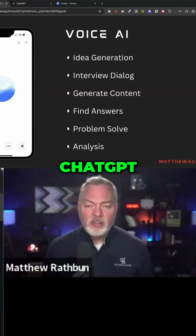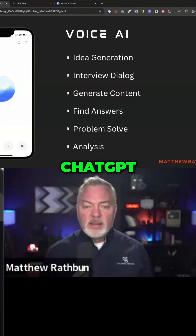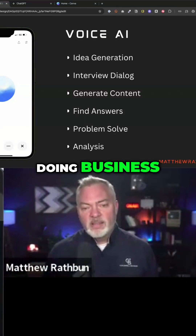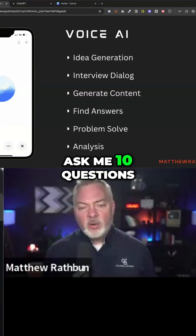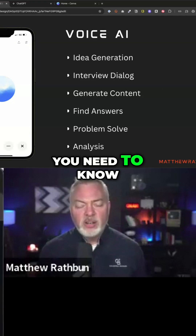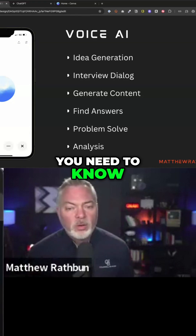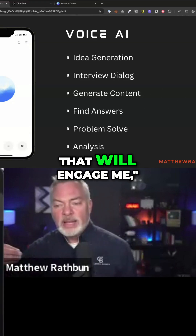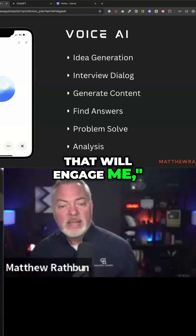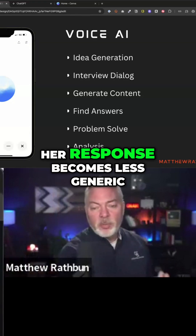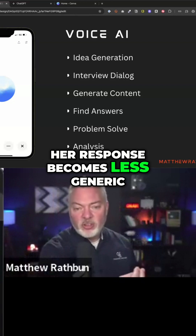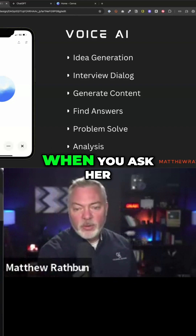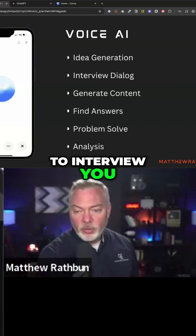When I go to ChatGPT and say, 'Here's how I like doing business — ask me 10 questions you need to know to help me find the type of consumers that will engage me,' her response becomes less generic when you ask her to interview you.